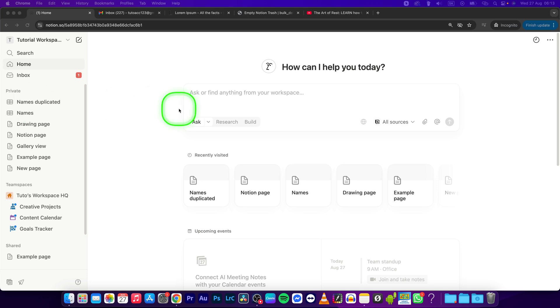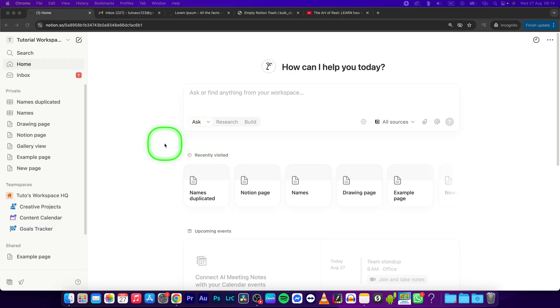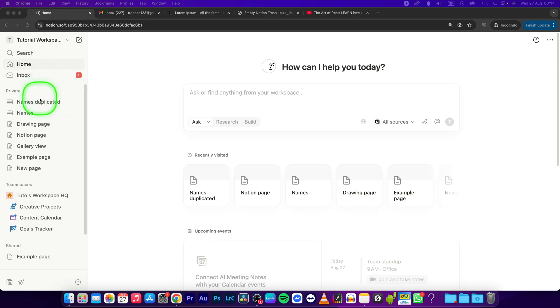Hey guys, my name is Elijah and in this tutorial I will show you how to export PDF in Notion. This is actually pretty simple and straightforward, just follow my steps.